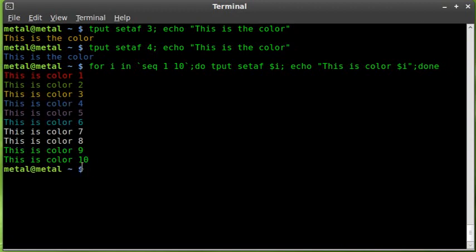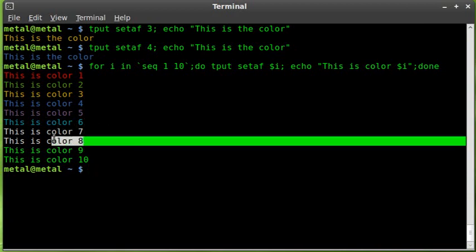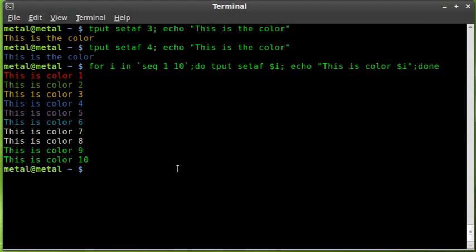And you can see it went through all the colors for us. Looks like one is red, two is green, three is orange, four is blue, five is purple, six is a lighter blue, seven is kind of a gray, eight is white. And then I don't know if nine is green, we're kind of back to the default terminal colors here.